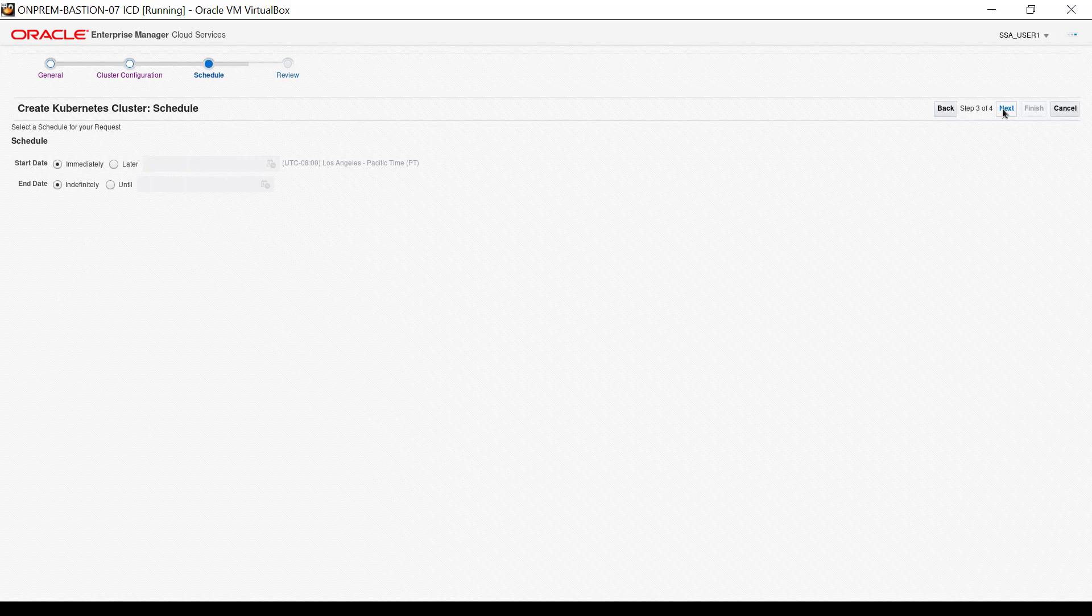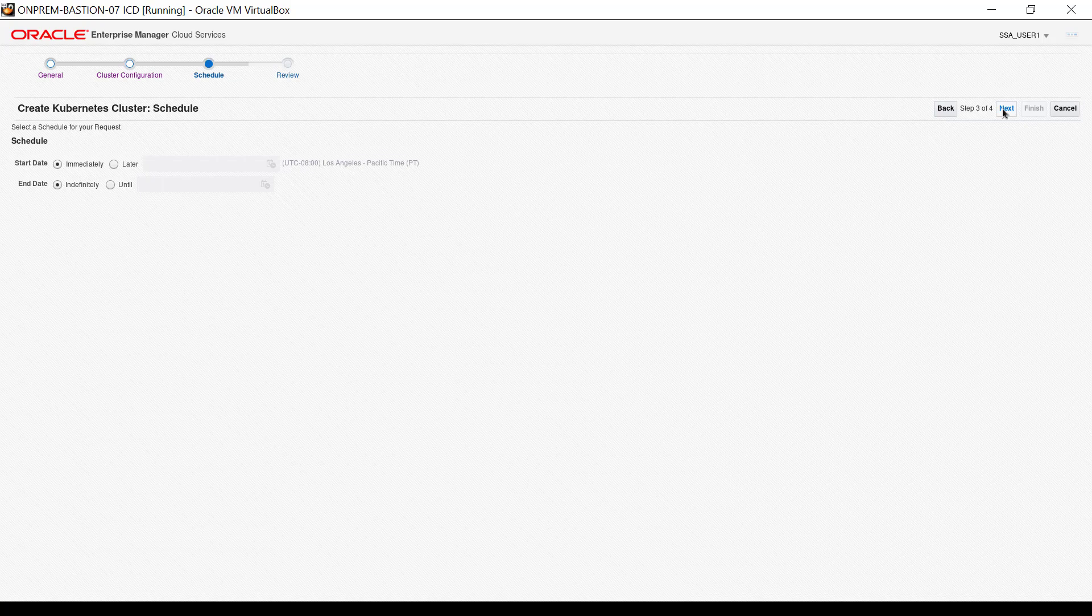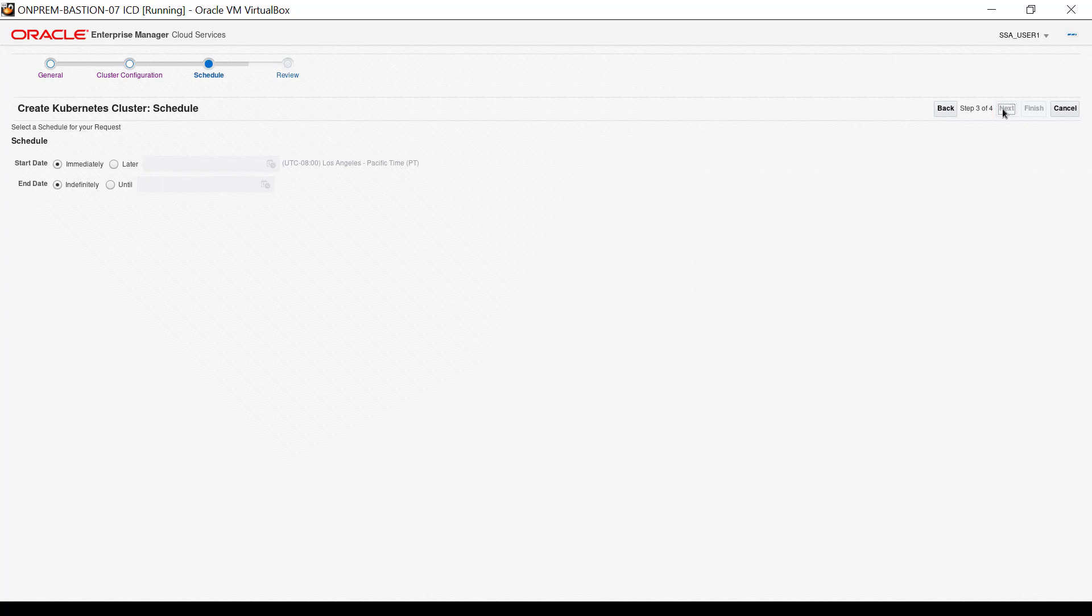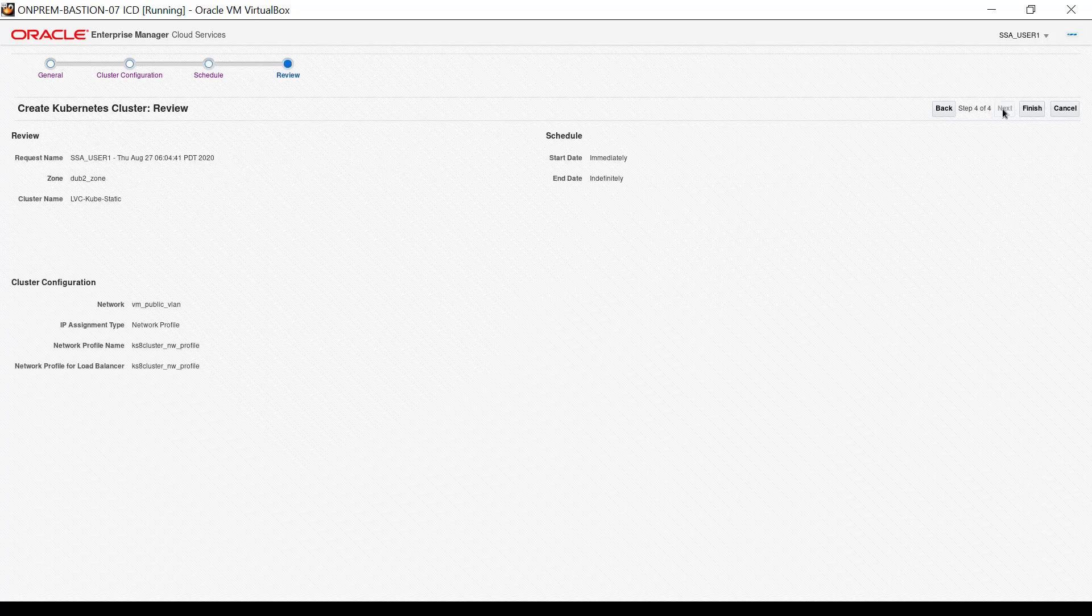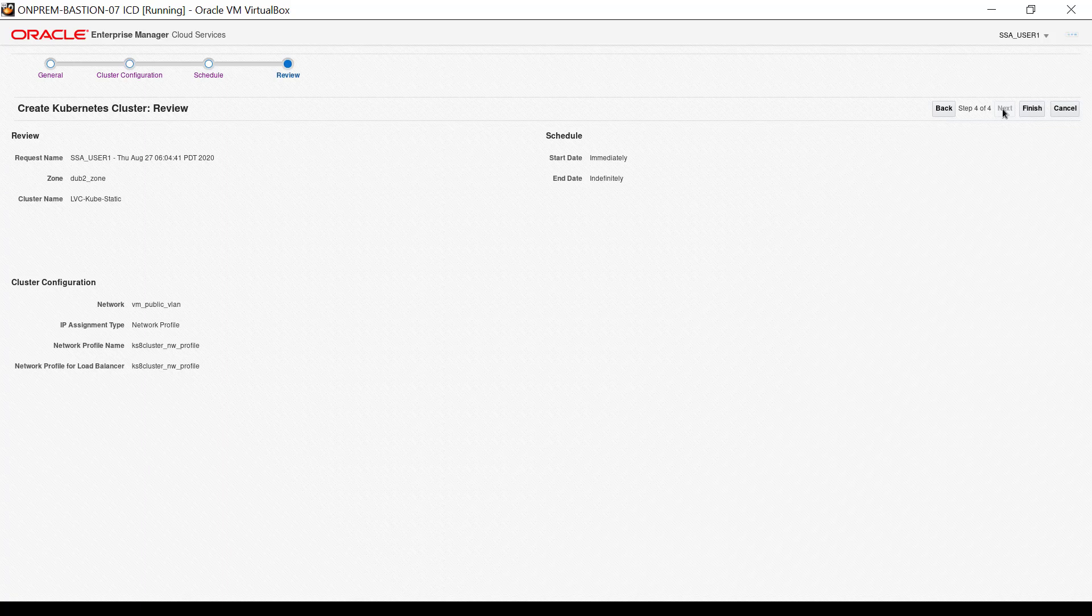The schedule interface appears, and there are two schedule settings in the interface. We keep the default start date and end date settings, which means the cluster will be created immediately and run as long as we choose. Click next. The review interface appears. When satisfied the configuration and schedule are correct, click finish.